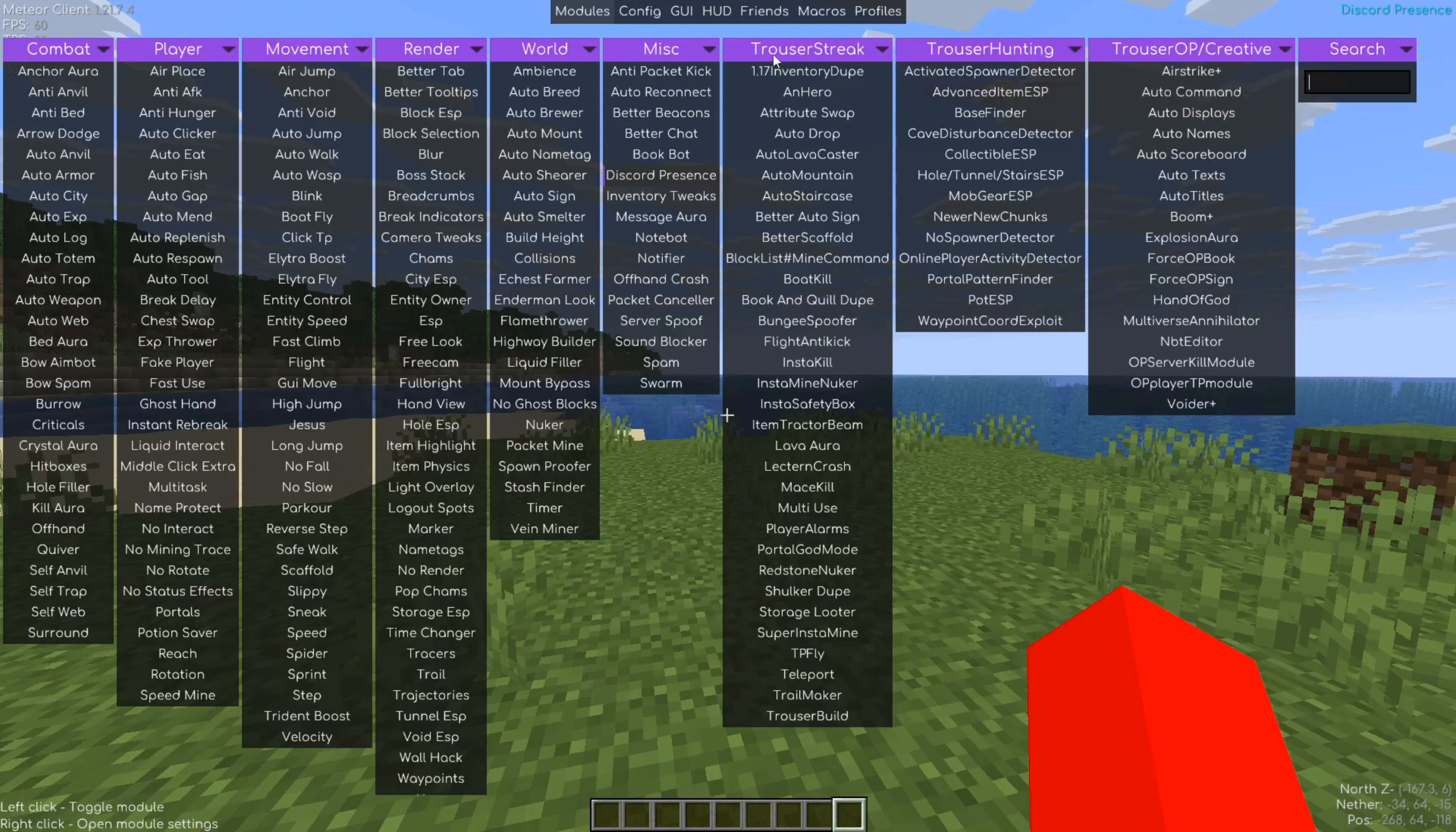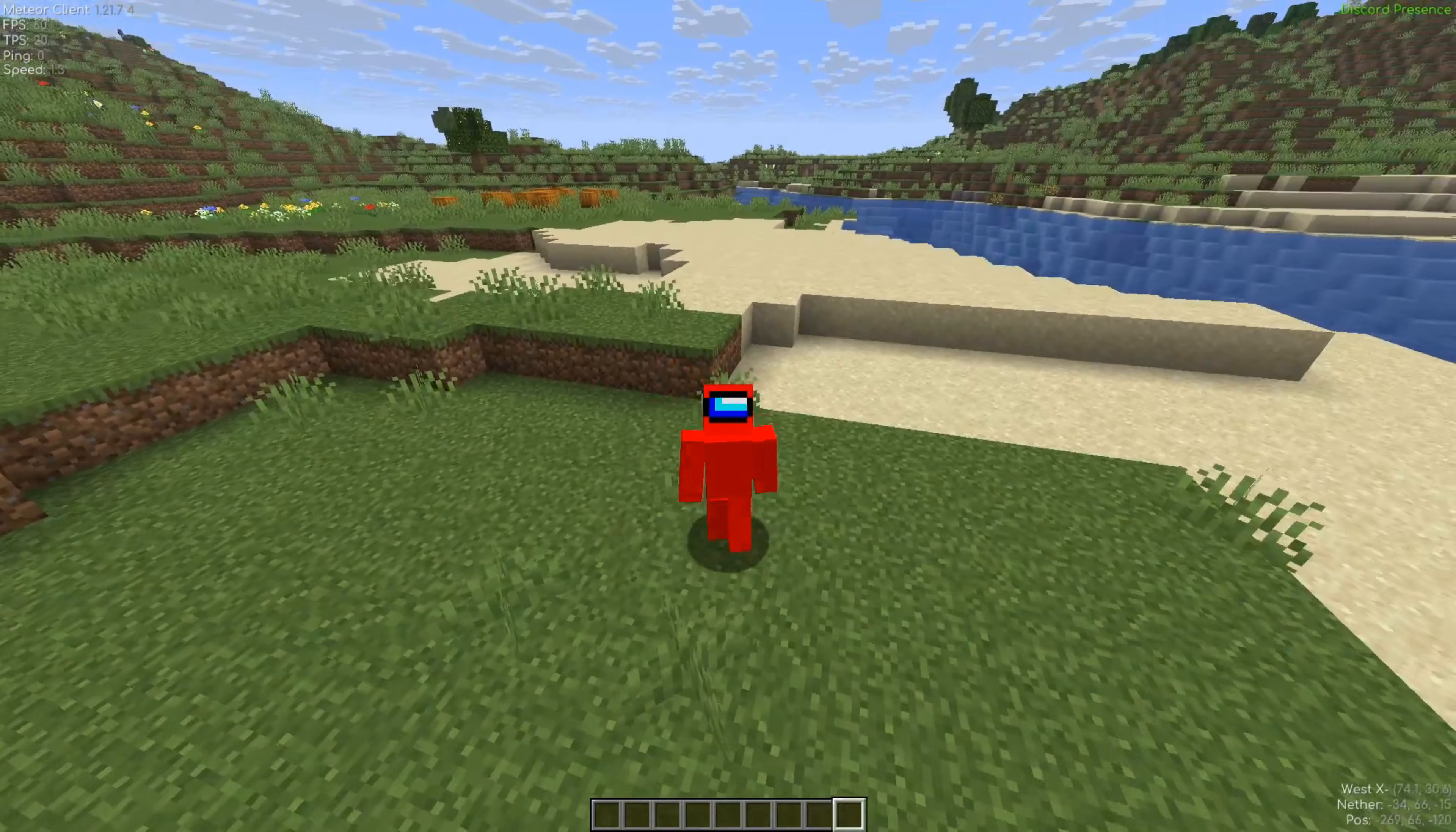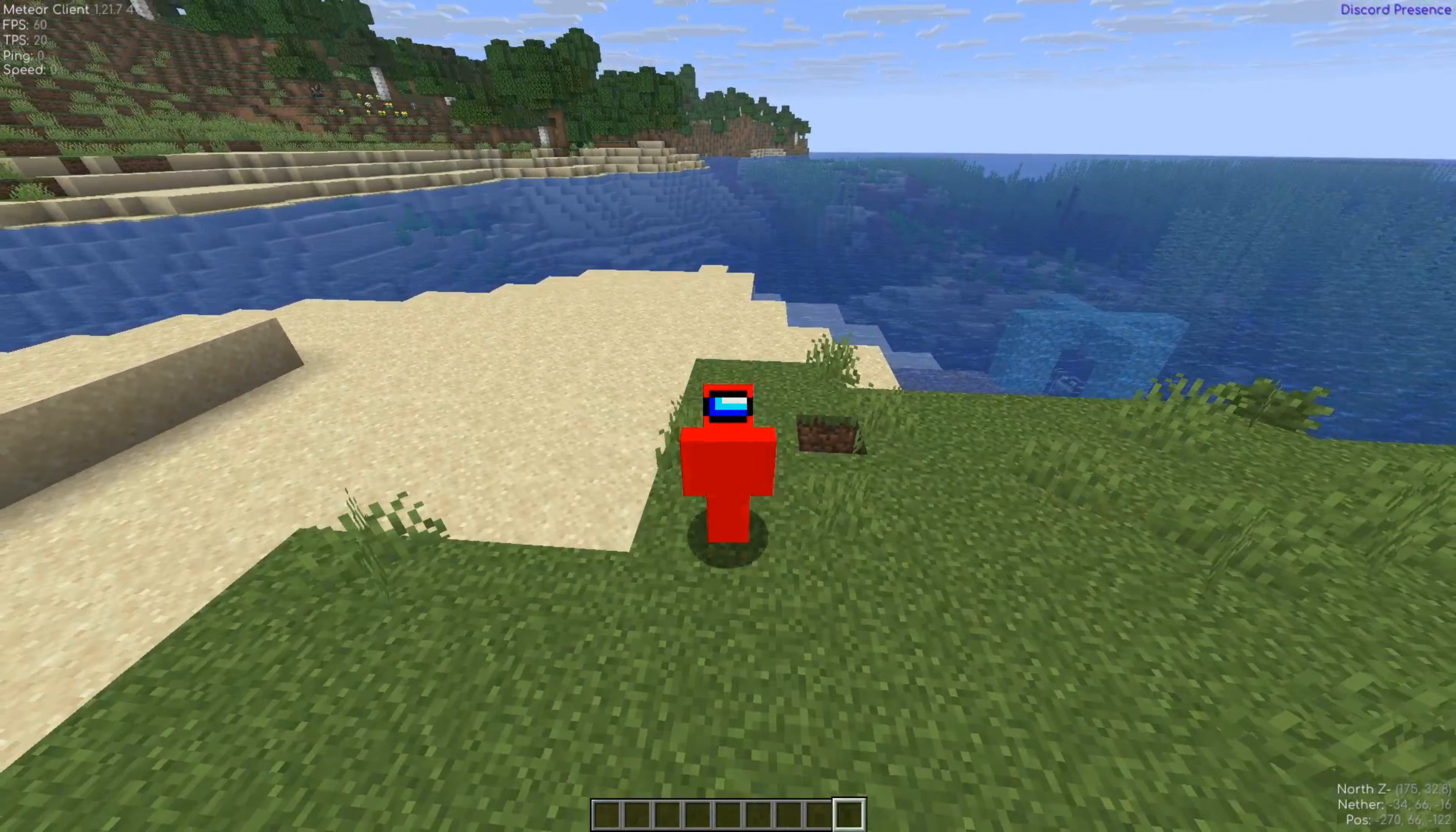As you can see, Trouser Stake adds Trouser Stake, Trouser Hunting, and Trouser OP slash Creative. If you guys don't know, Trouser Stake is a Meteor Client add-on that aims basically for maximum grief. So they've got a bunch of griefing utilities, base finders, hunters, whatever you can think of, they probably have it.